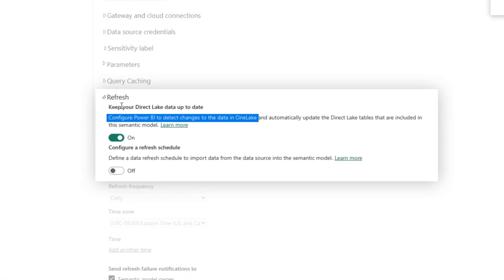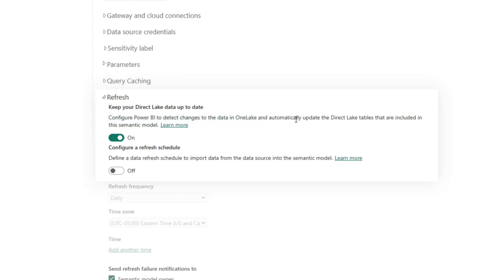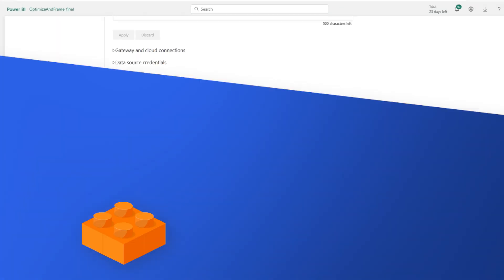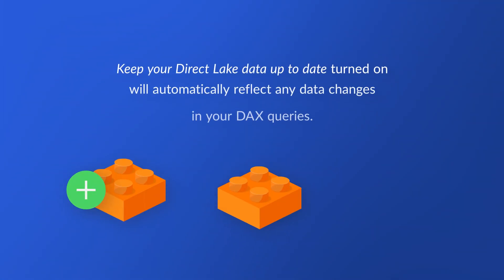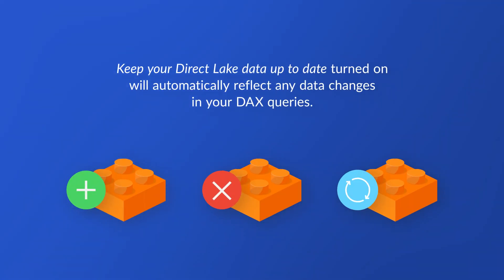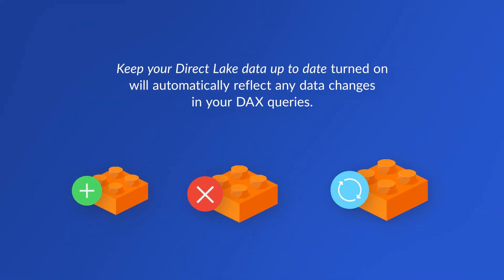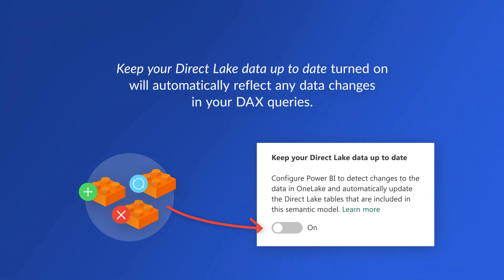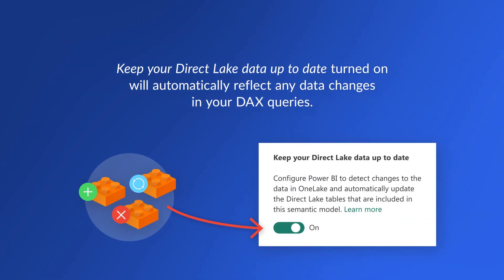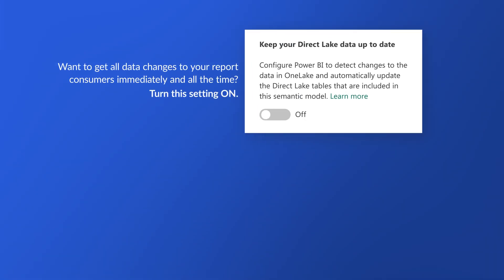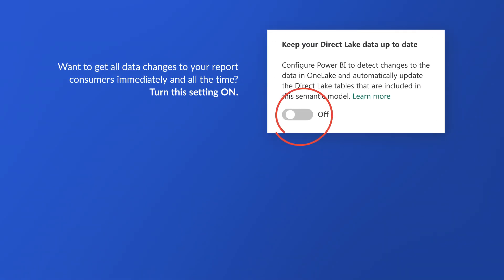What it means is Power BI will automatically detect data changes in OneLake to your Direct Lake tables. As you're adding, deleting, updating data, it'll automatically reflect that data when you issue DAX queries. If you're okay with that, keep that property on. If you've built out your process and you're loading your lakehouse or warehouse and that data is streaming through, because the data can be transient and you want your report consumers to automatically get those changes, don't turn this property off.